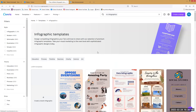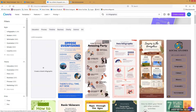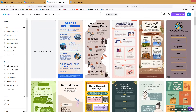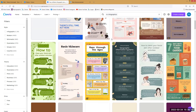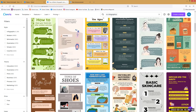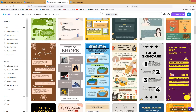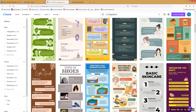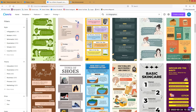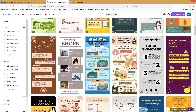If we go to infographics, you can see all of these templates that are already preset, pre-built, and ready to go for you.